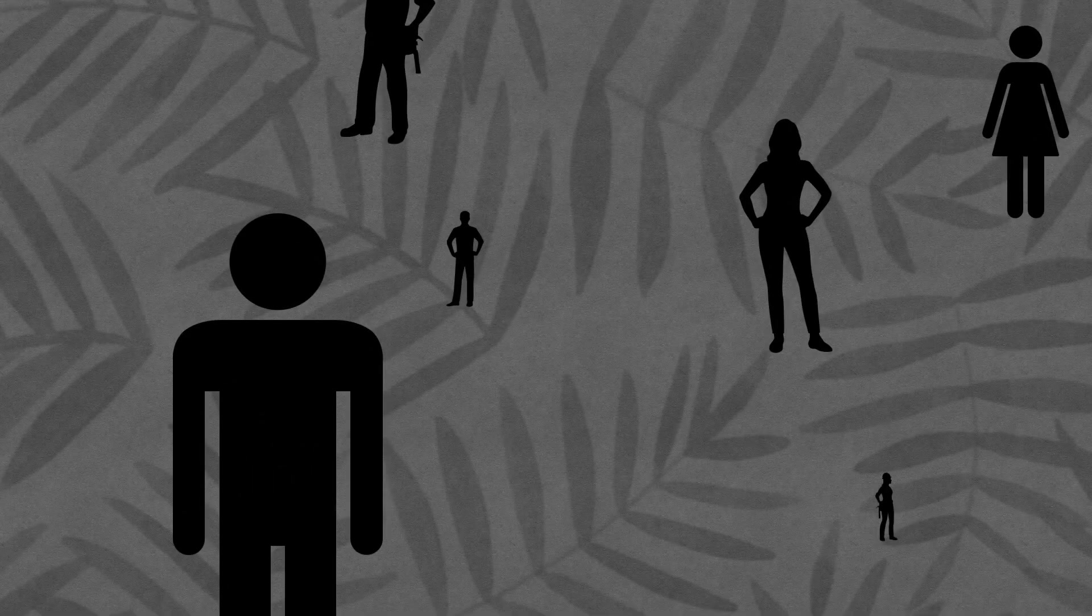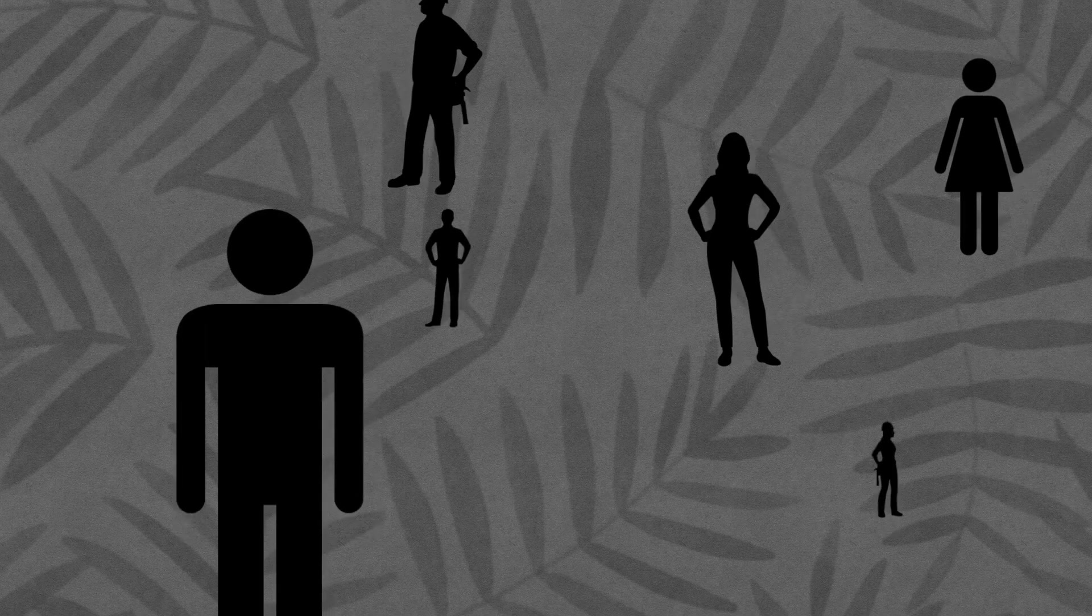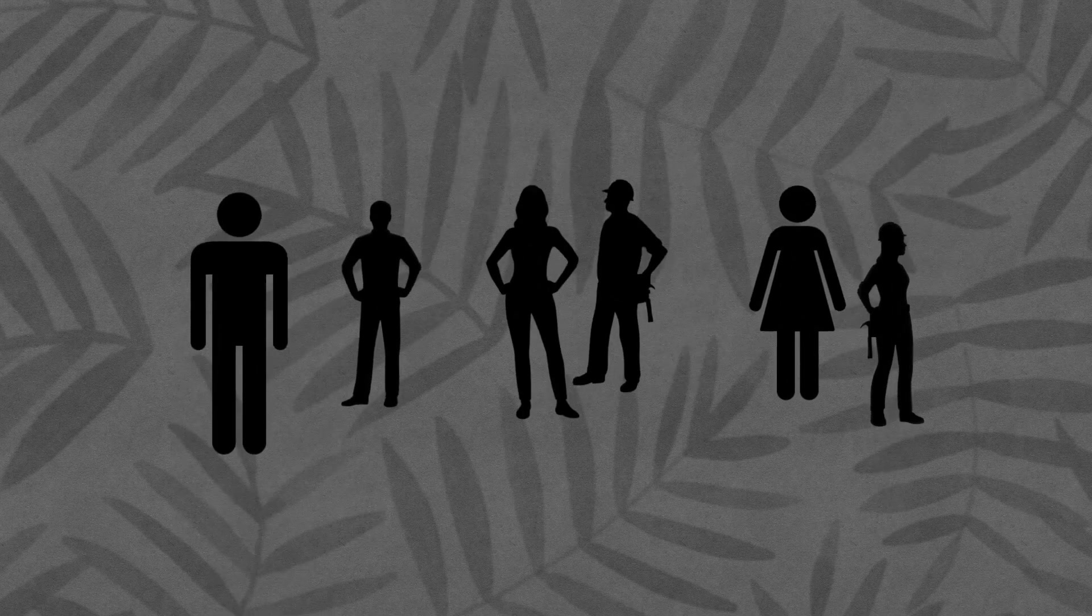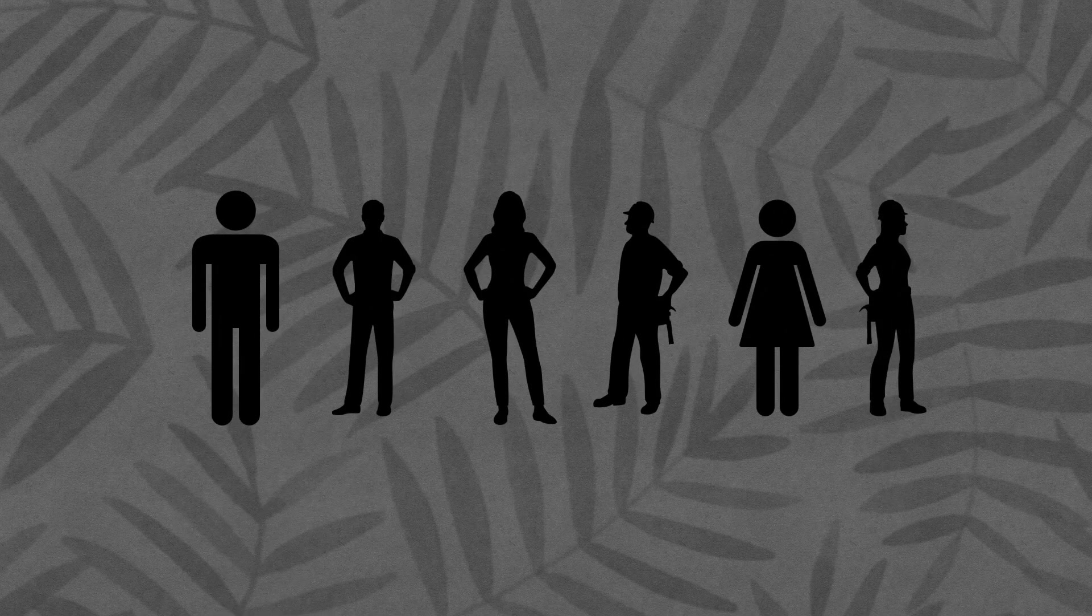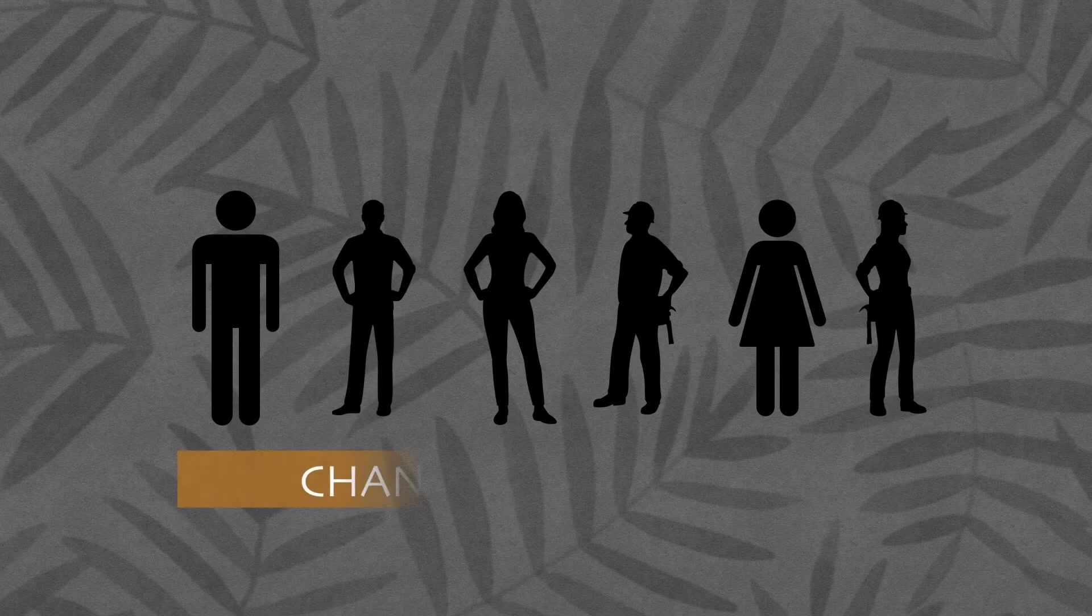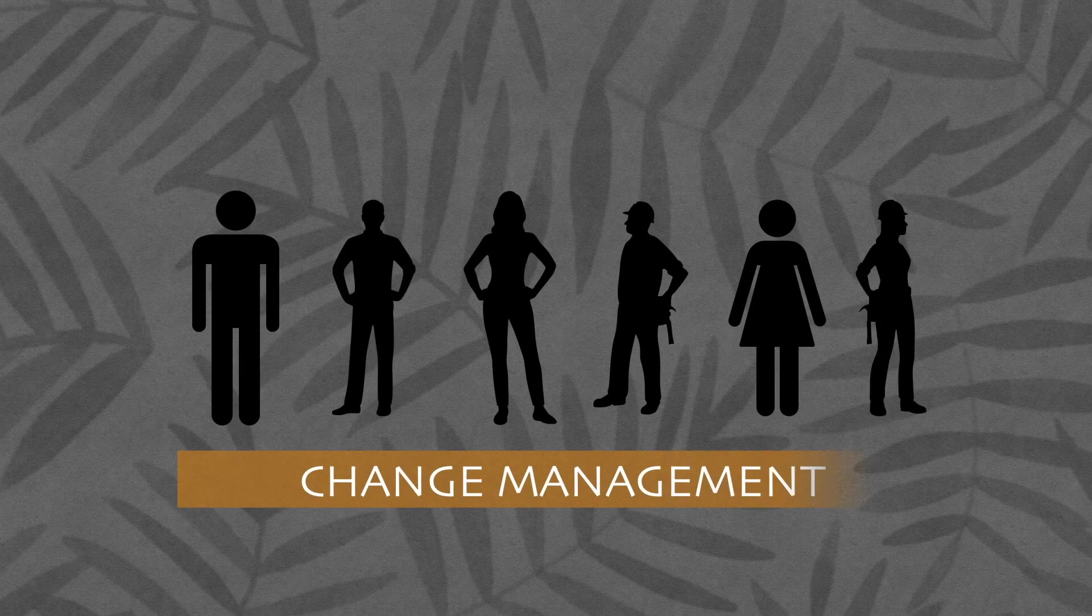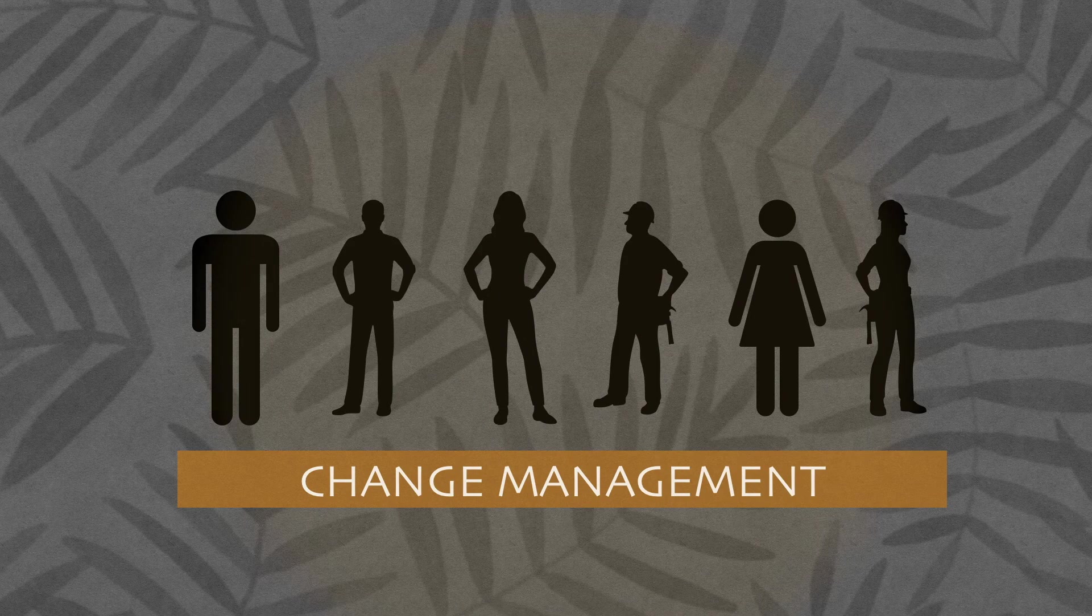Change management provides support on an interpersonal level for the various transformations occurring in the company.